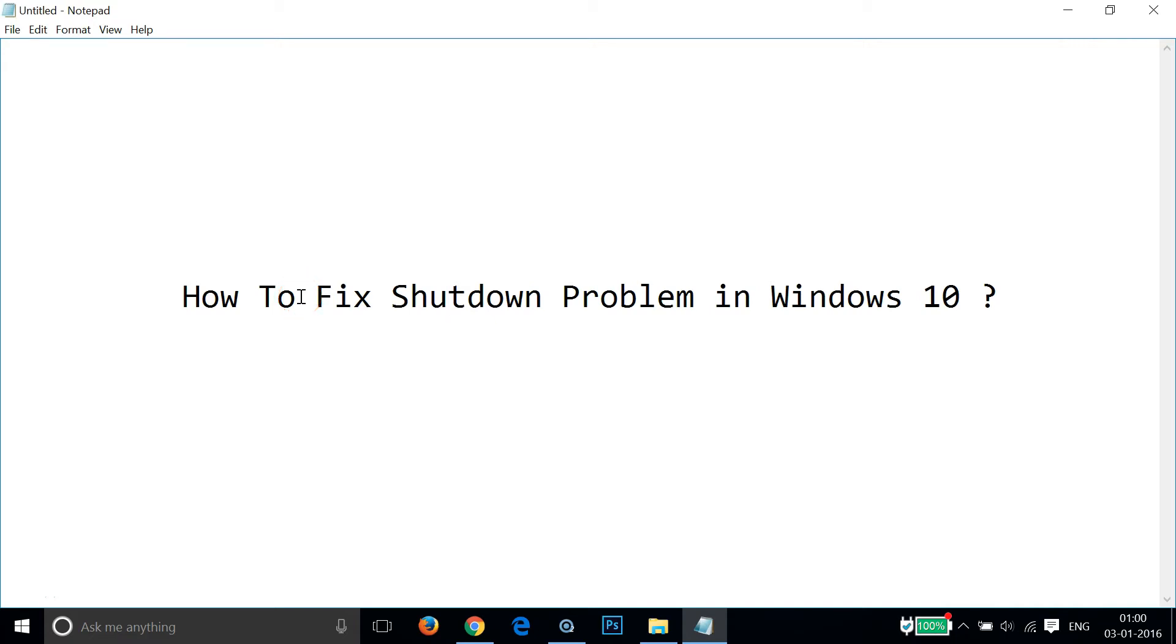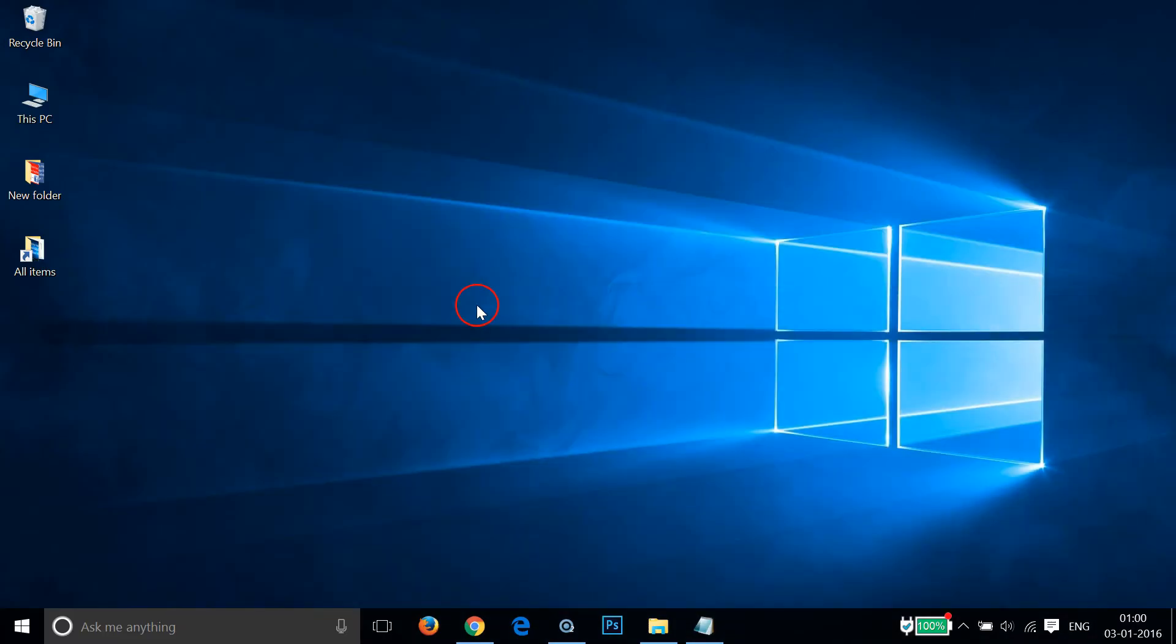Hi guys, in this tutorial I'm going to show you how to fix shutdown problem in Windows 10. If you are facing this issue and your computer is not shutting down properly, you can follow this simple tutorial.